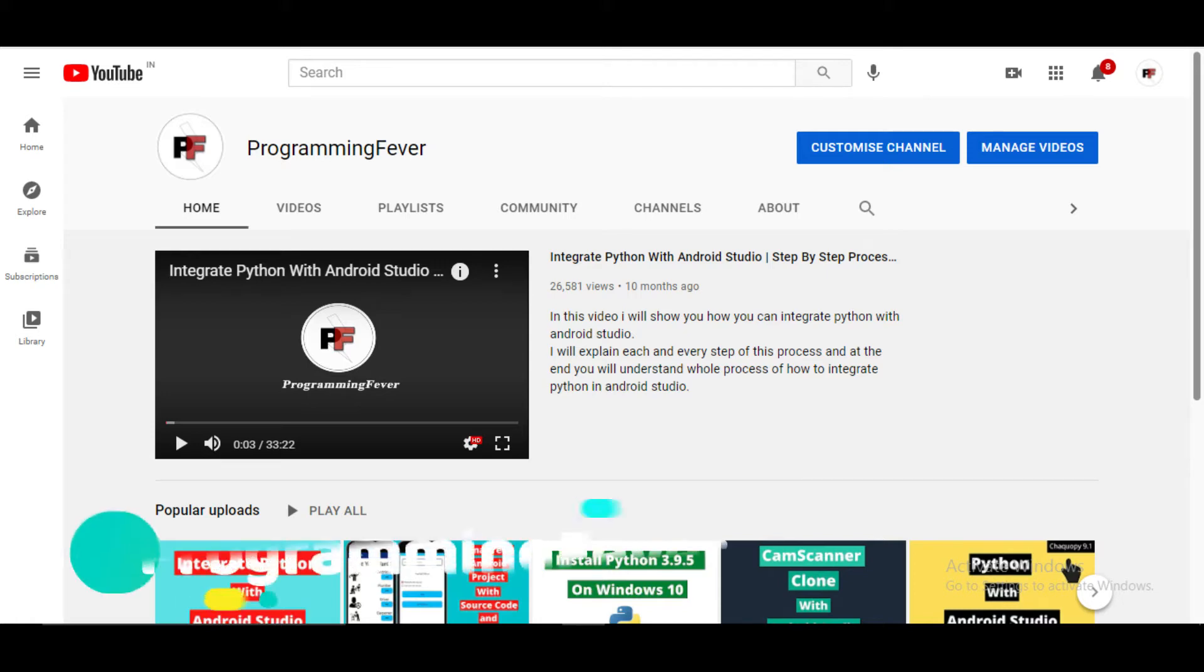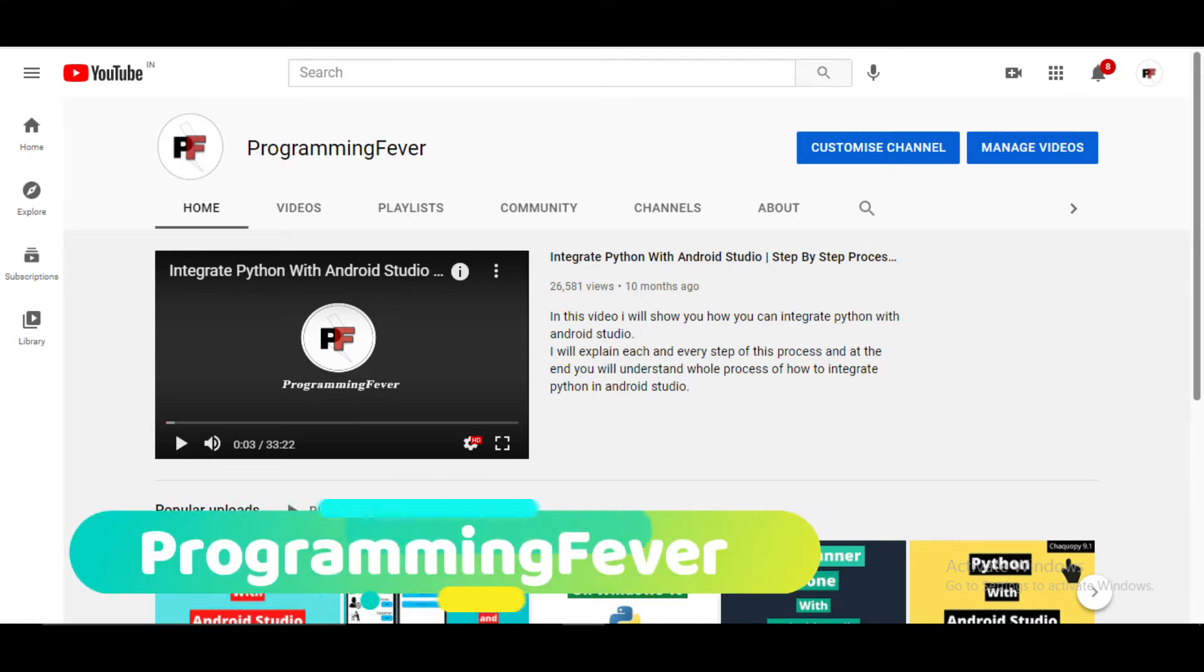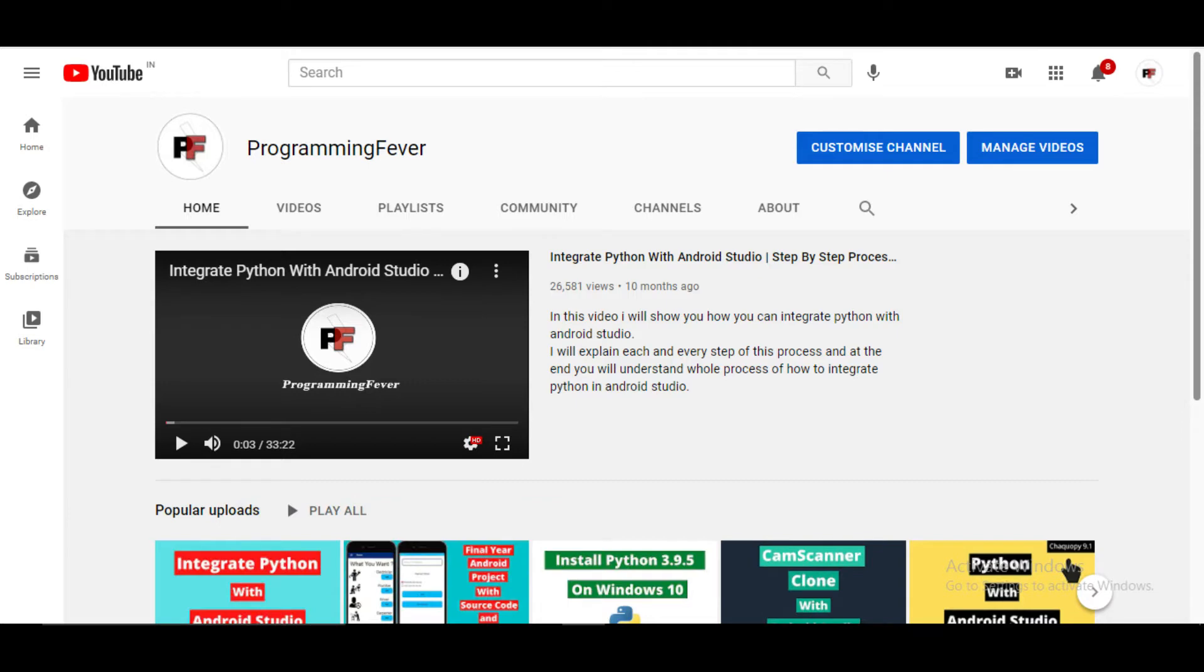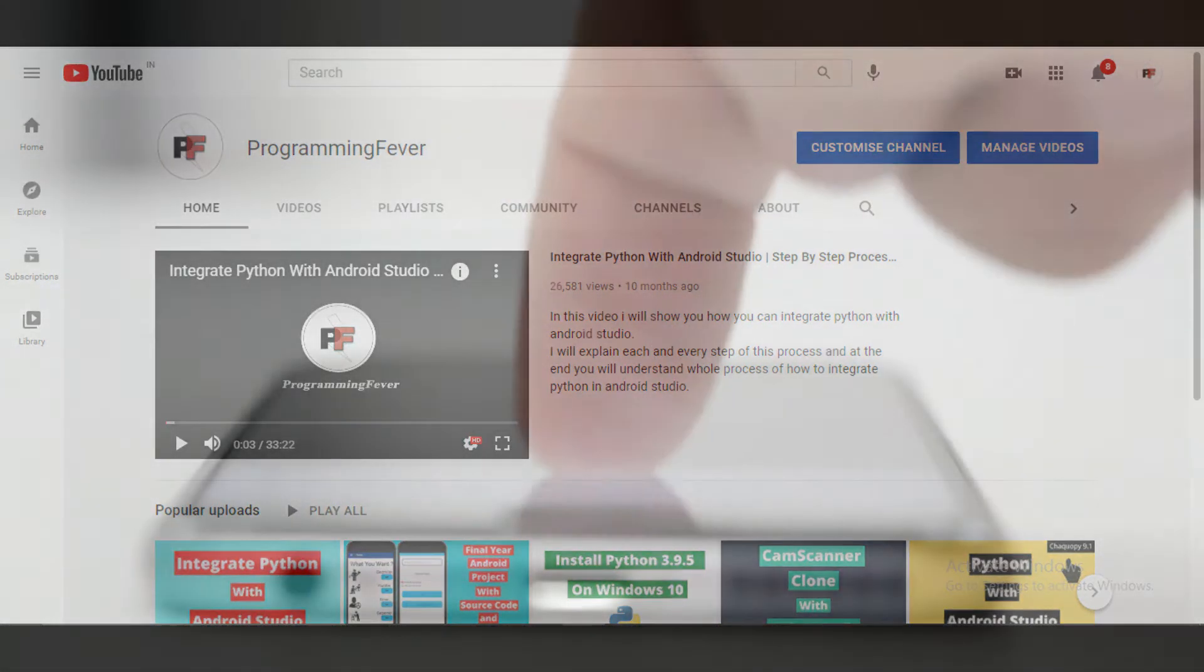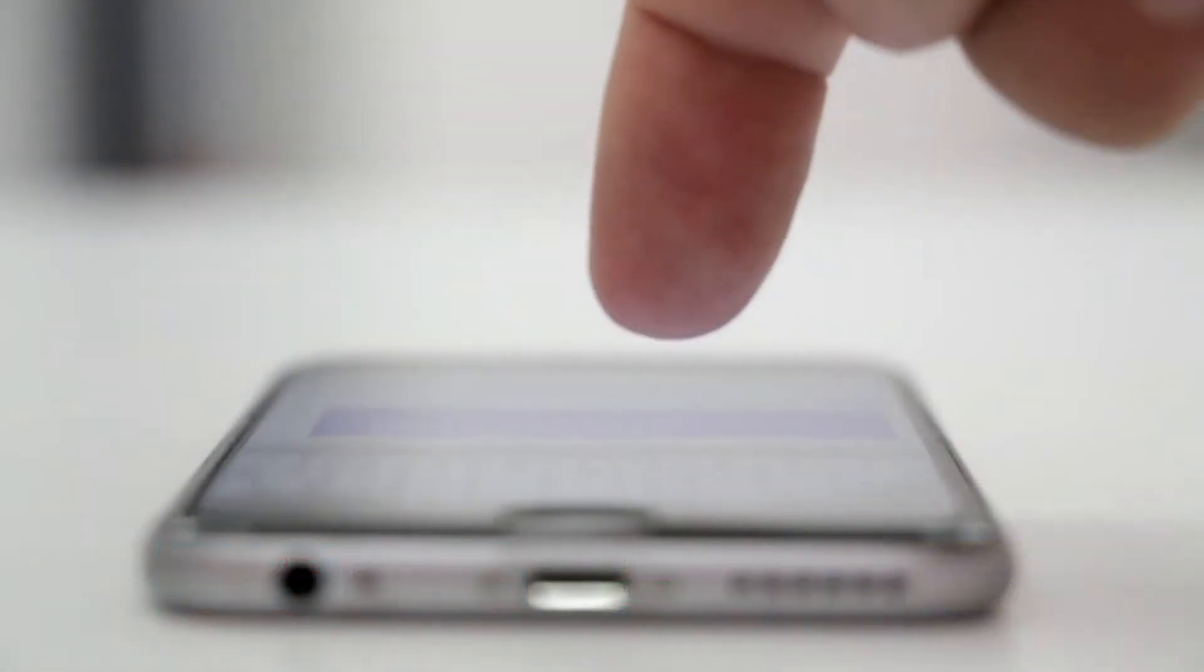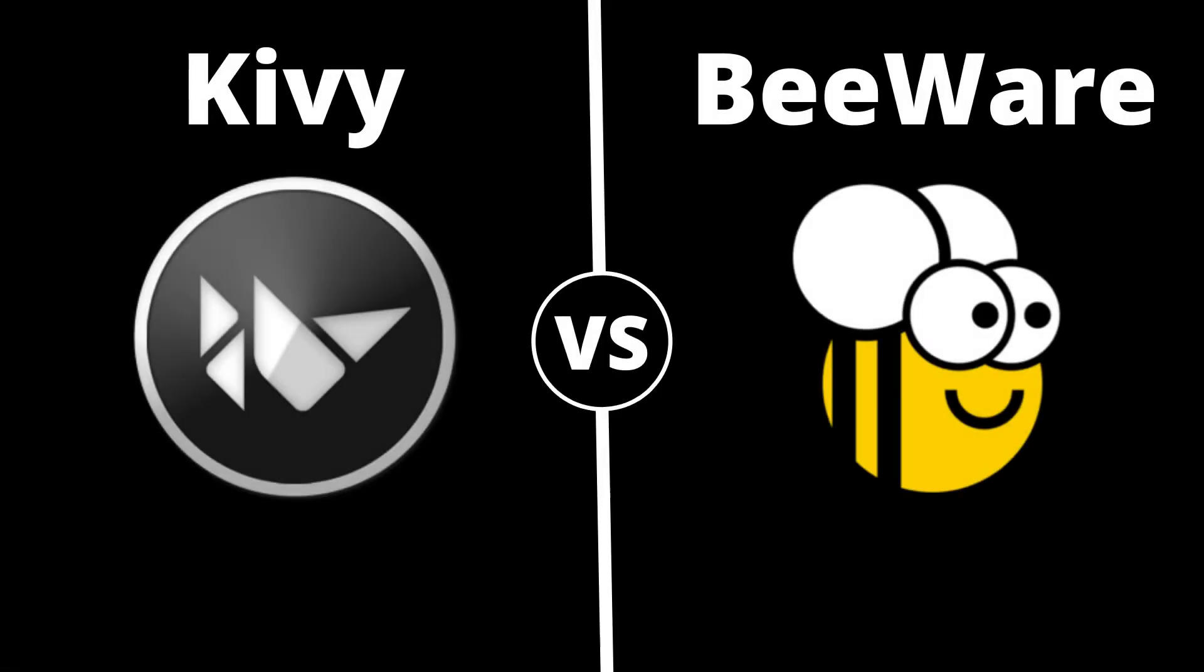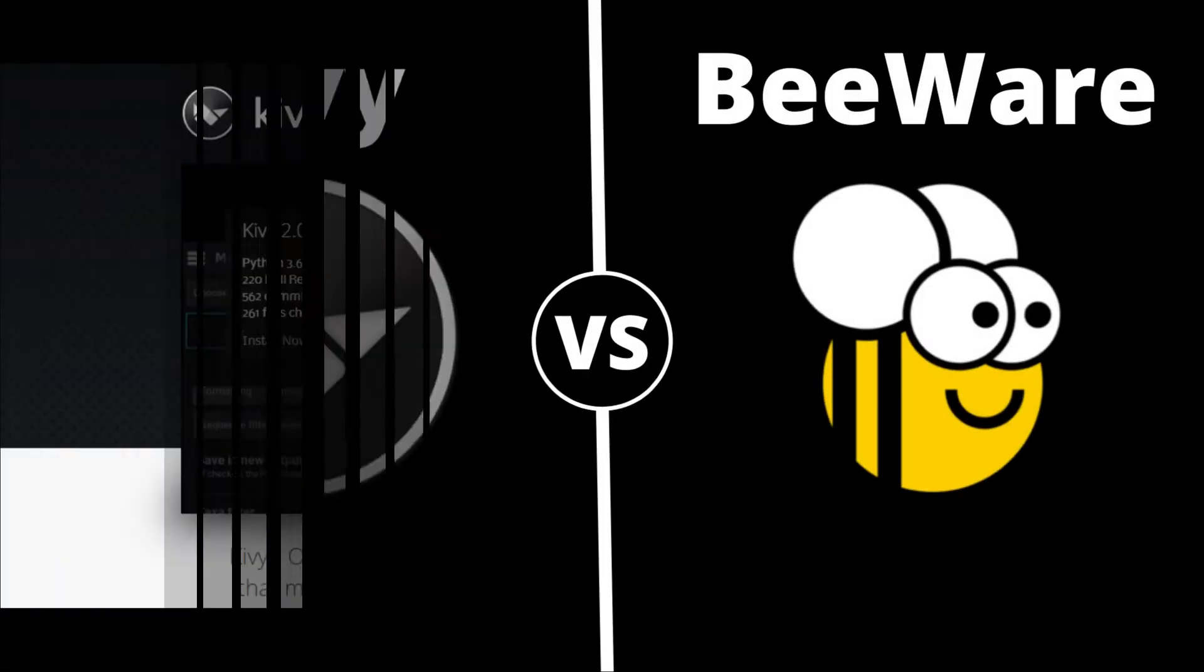Hello guys and welcome to Programming Fever. This video will be a quick comparison video on two free and open source Python frameworks for developing mobile apps and other multi-touch application software: Kivy and BeeWare. So let's first talk about them.